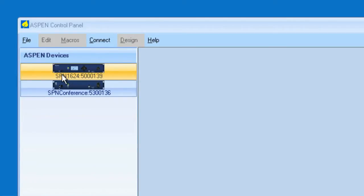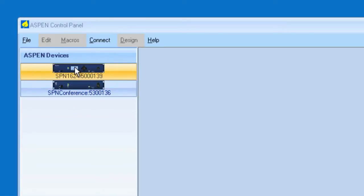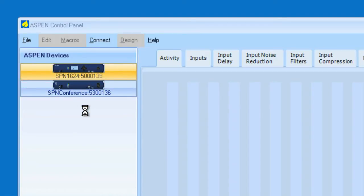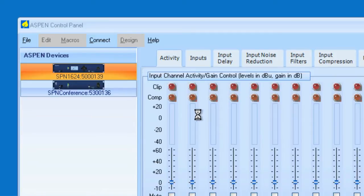Notice also, I'm connected to an SPN 1624 that also has an SPN Conference as a slave. So once you've connected to the master, all other devices that are slaves will also be discovered and listed under the Aspen devices. Once I select the Aspen device that I want, it will create its control panel, and I will be ready to program it.